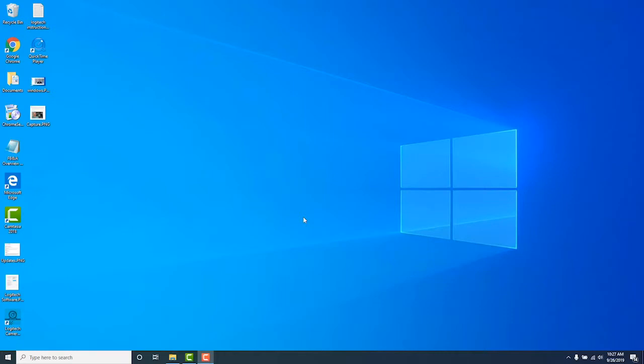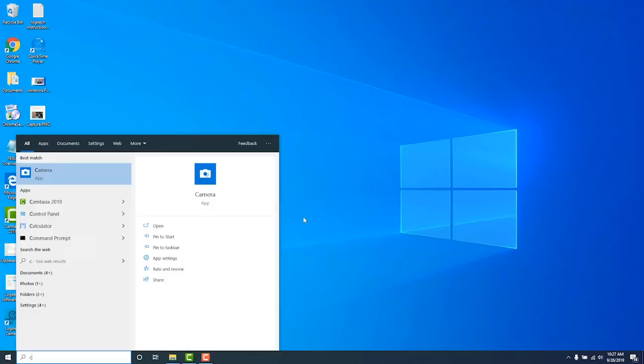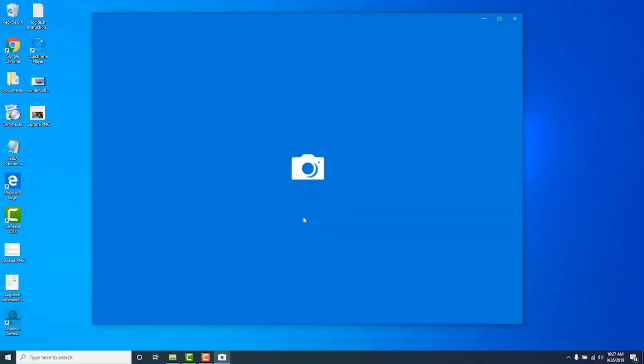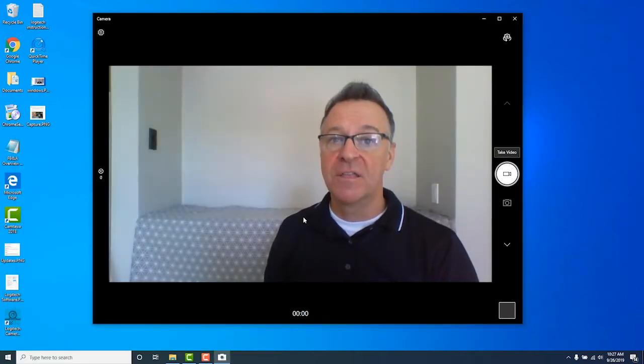So let's open up the camera app and show you how to record your first selfie video in Windows 10. The first thing we want to do is open up the built-in camera app. We do that by hitting the Windows key, begin typing the word camera — C-A-M — and then hit Enter, and here we are in the camera app with my face on the screen.